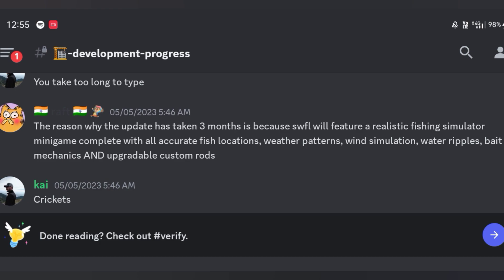The reason why the update has taken three months is because Southwest Florida will feature a realistic fishing simulator minigame complete with all accurate fish locations, weather patterns, wind simulation, water ripples, bait mechanics and upgradable custom rods.